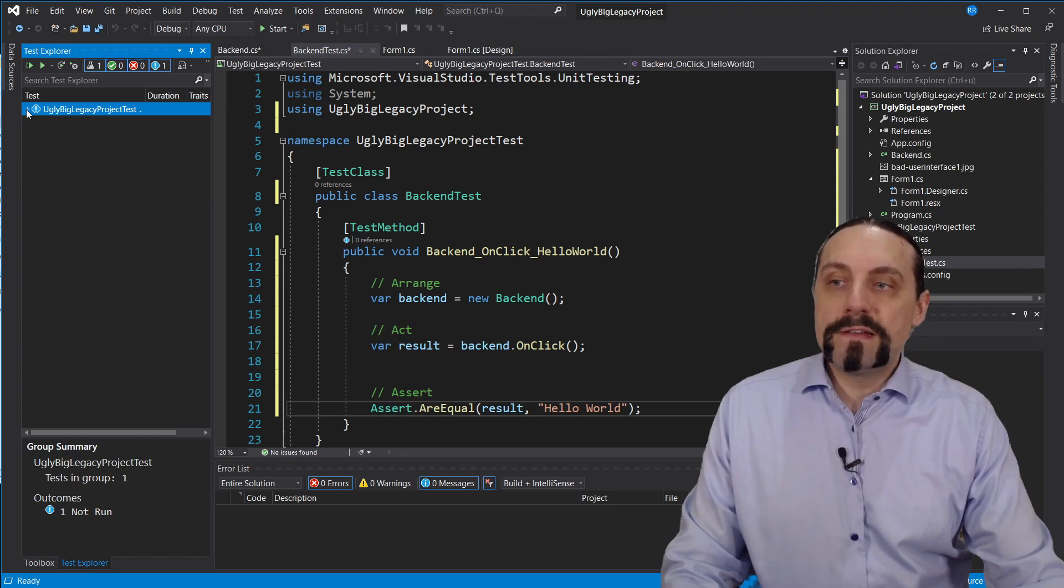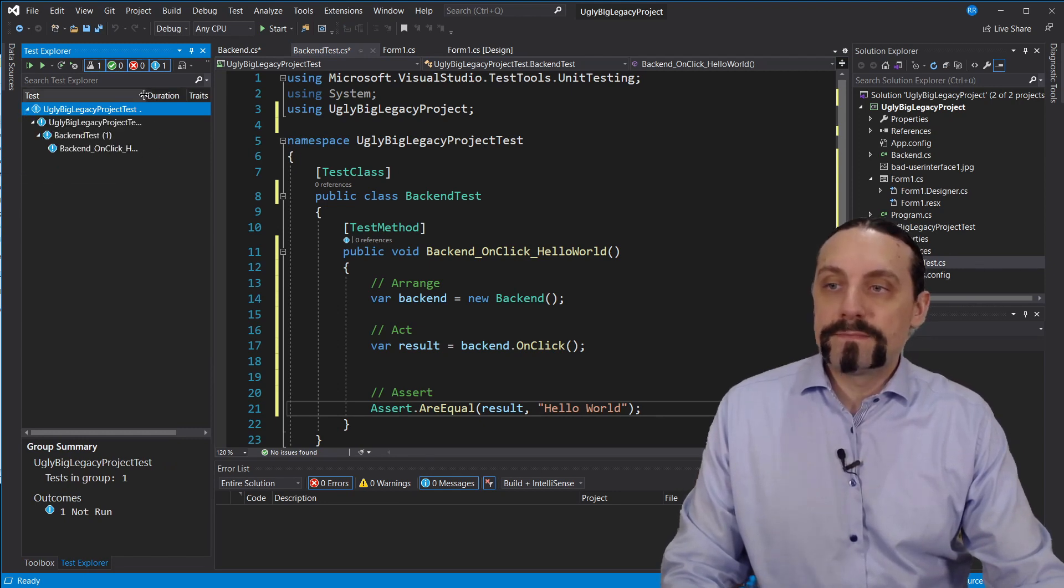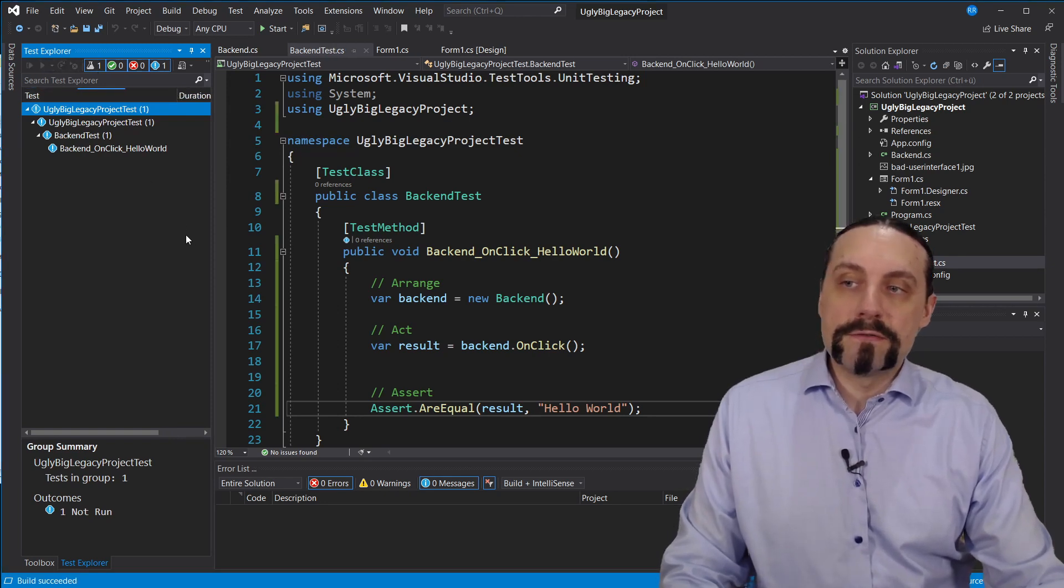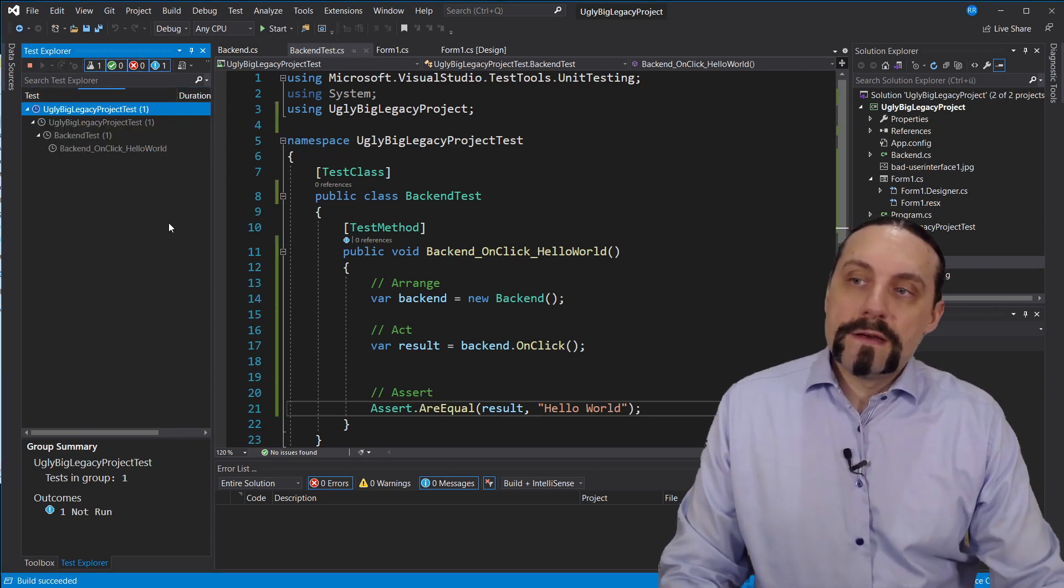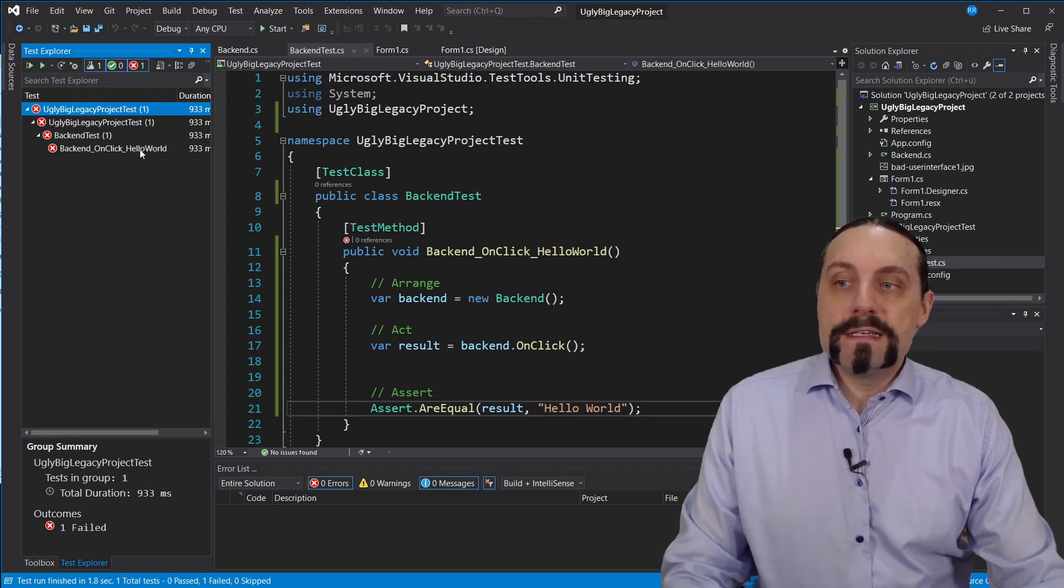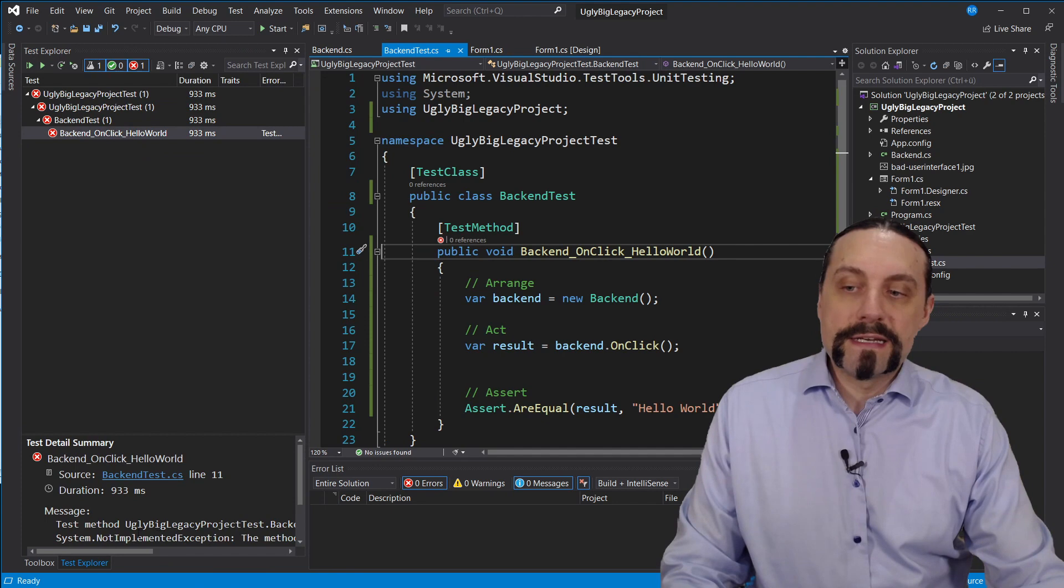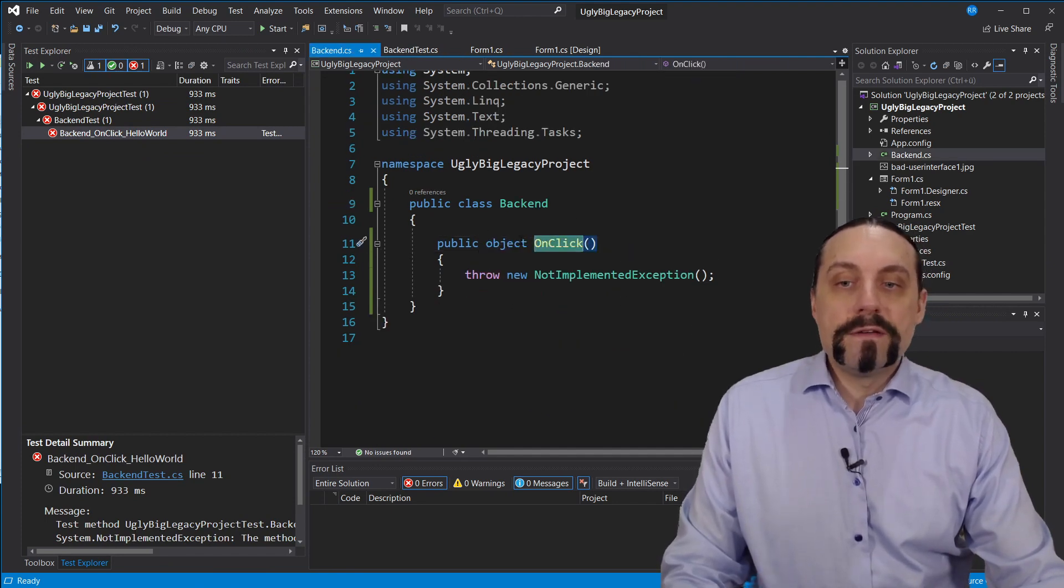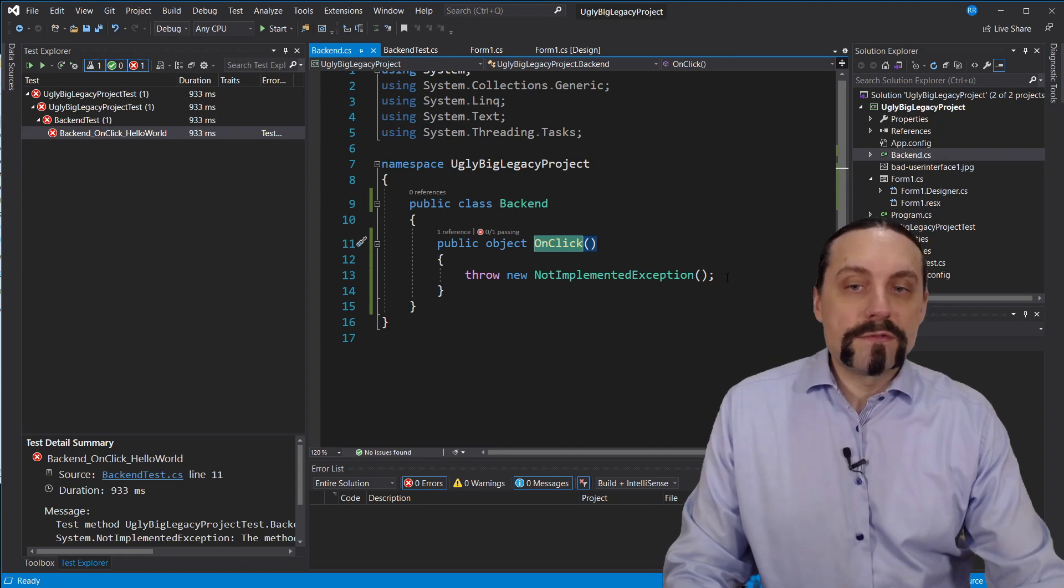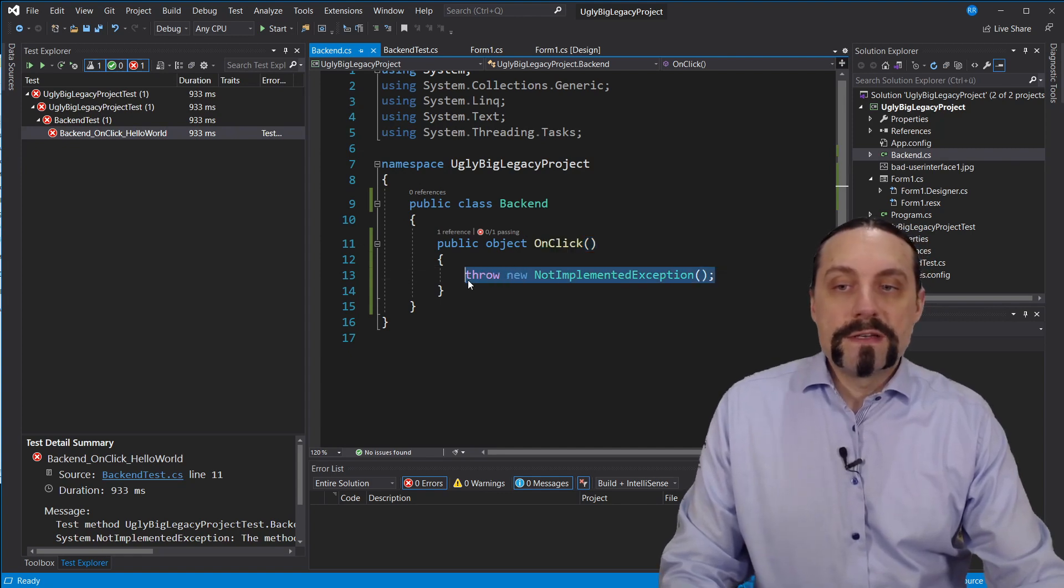In the test explorer I can see that I have now this test which I will now execute. And we see that we have a red test. This is because we get a system not implemented exception from here.